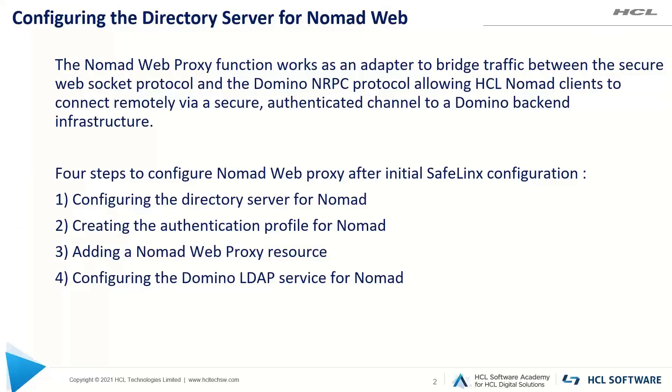Hello all, in this video I will explain how to add directory server for Nomad Web in SafeLinx.